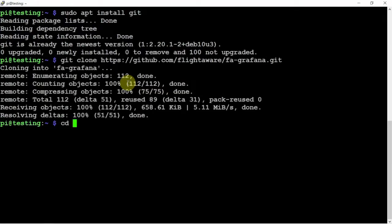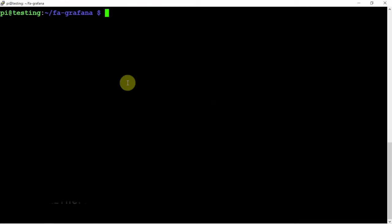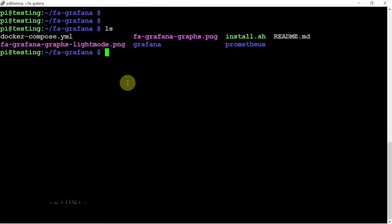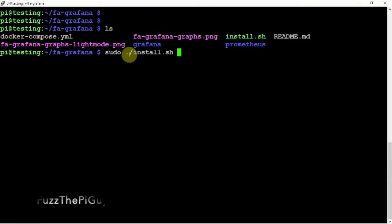Then, CD into that guy. So, if we do an ls, as you can see, we need to run the install command. So, we'll do a sudo period dot forward slash install.